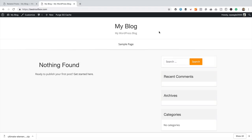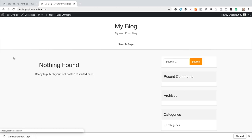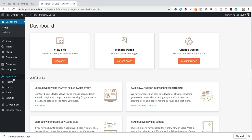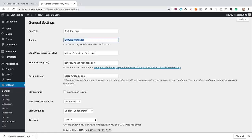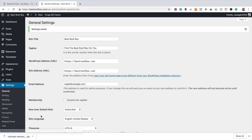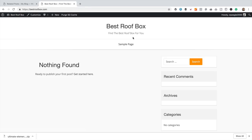In this section of the video, what we're going to do is give the site a name and a tagline, and we're going to add a homepage. It's pretty easy to change — go into the dashboard, go to Settings and General. We can enter our site title — I'm going to enter 'Best Roof Box' because that's what the domain is. Then here we can enter the tagline: 'Find the best roof box for you.' Let's save that and go back to take a look.